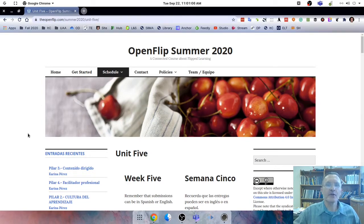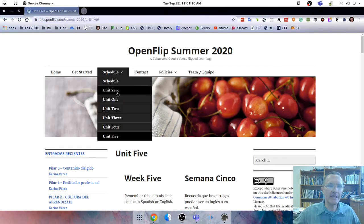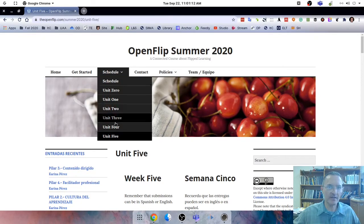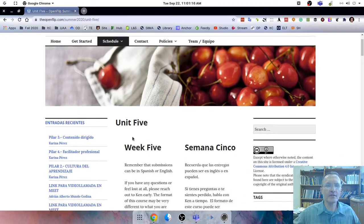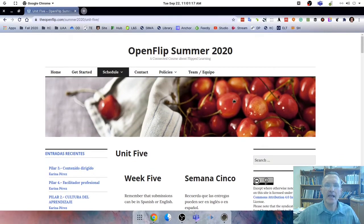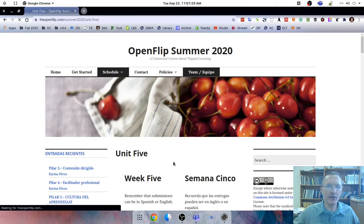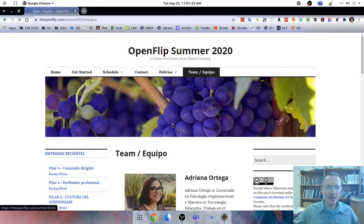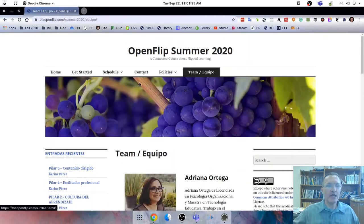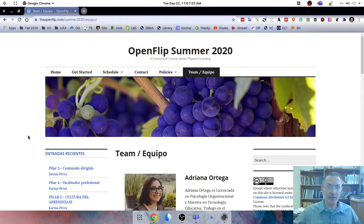OpenFlip Summer is a connected course about flipped learning and it has several different units, up to five or six different units for the course. And a shout out to Ken Bauer and his team for setting this up. It's both in Spanish and English. So again, I recommend that you check it out.